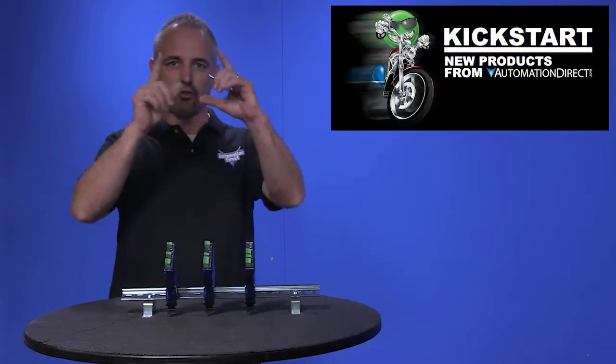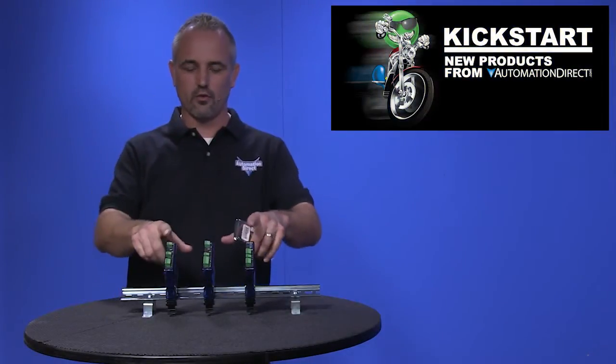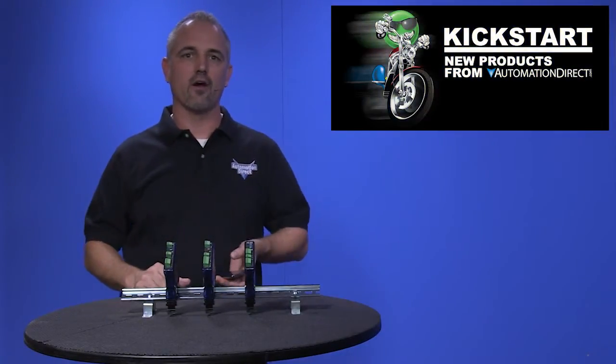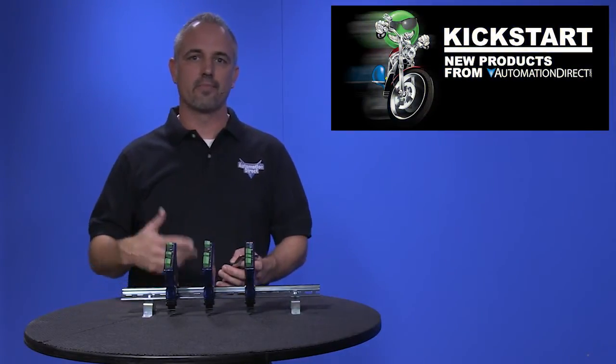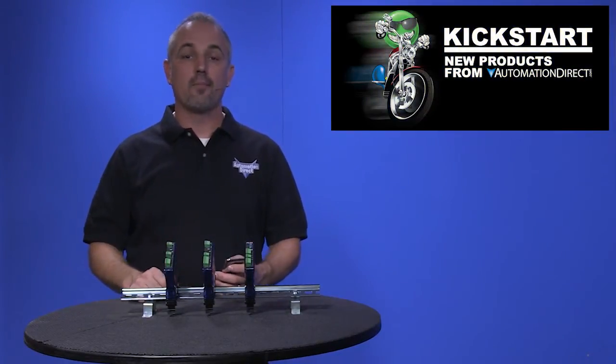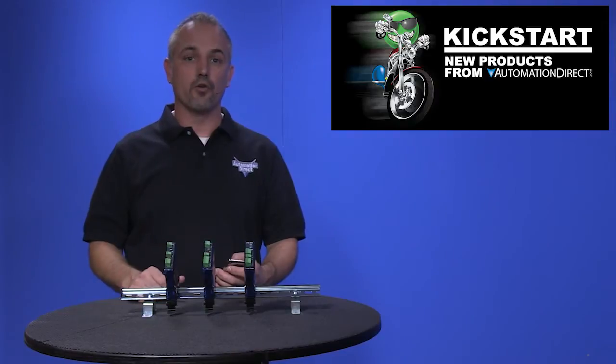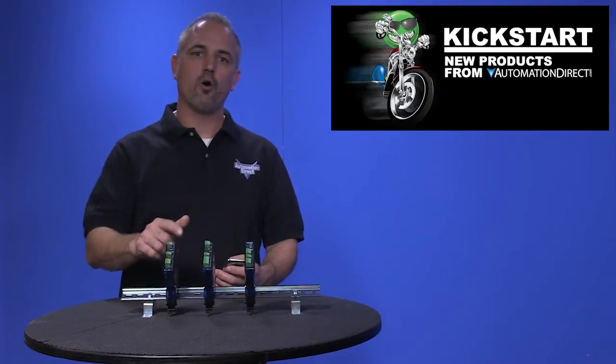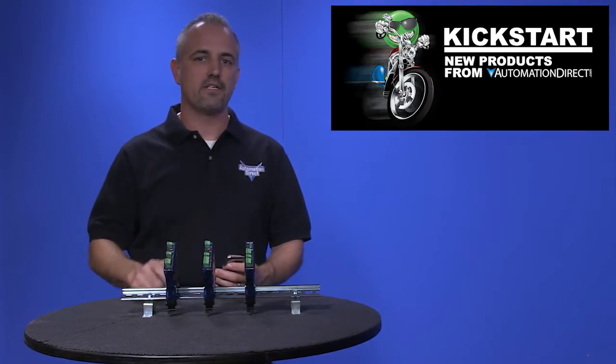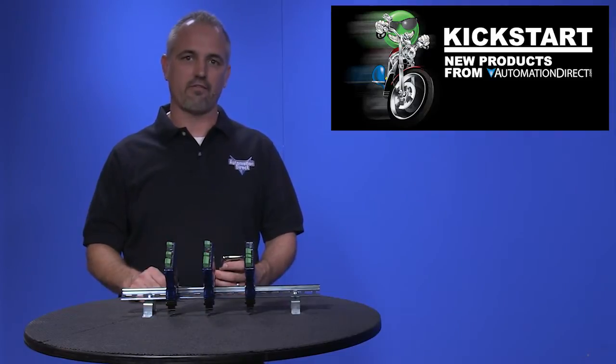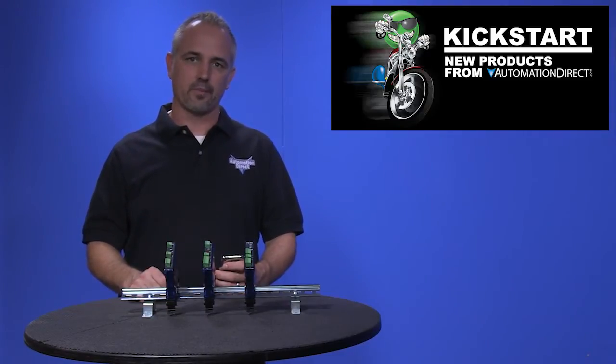Welcome to Kickstart where you get to see new products here at AutomationDirect. Today I am going to show you our new Bipolar and Potentiometer signal conditioners designed and built from our friends down at Fax Engineering.